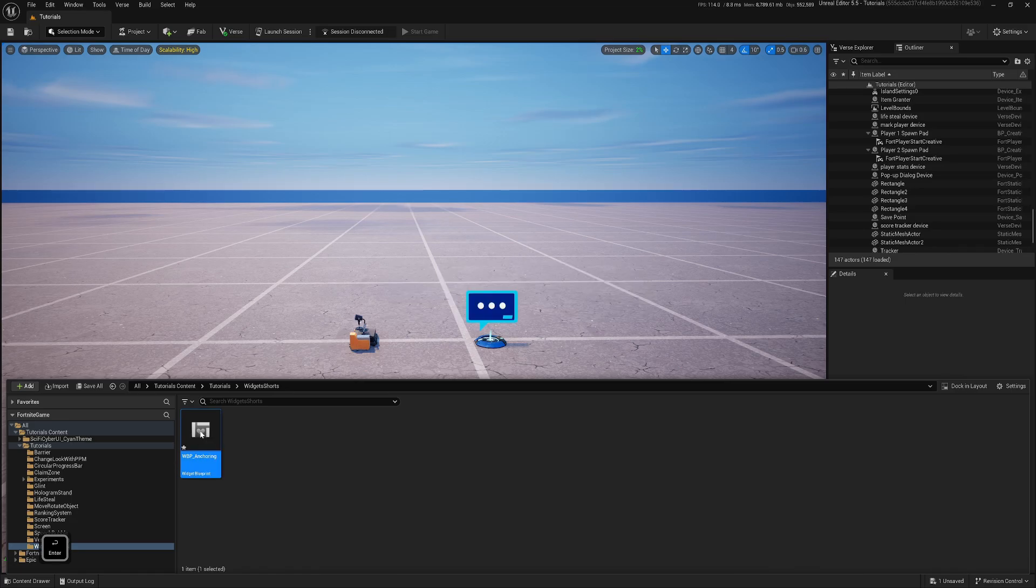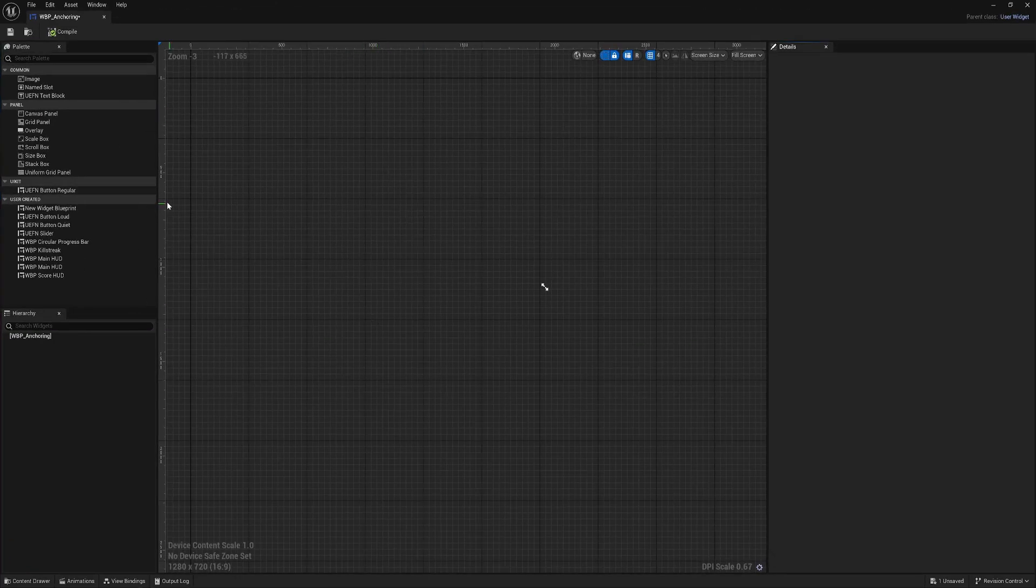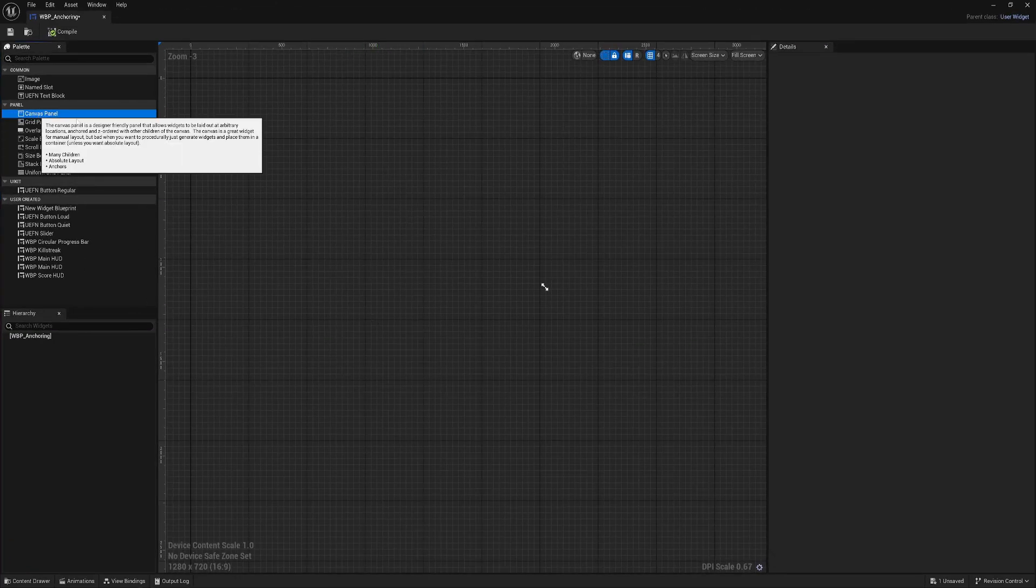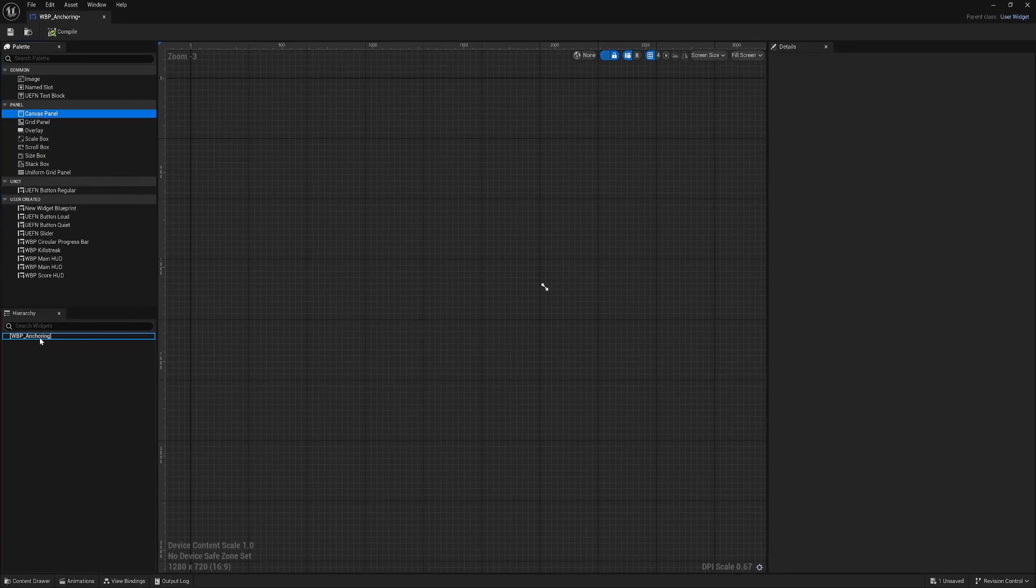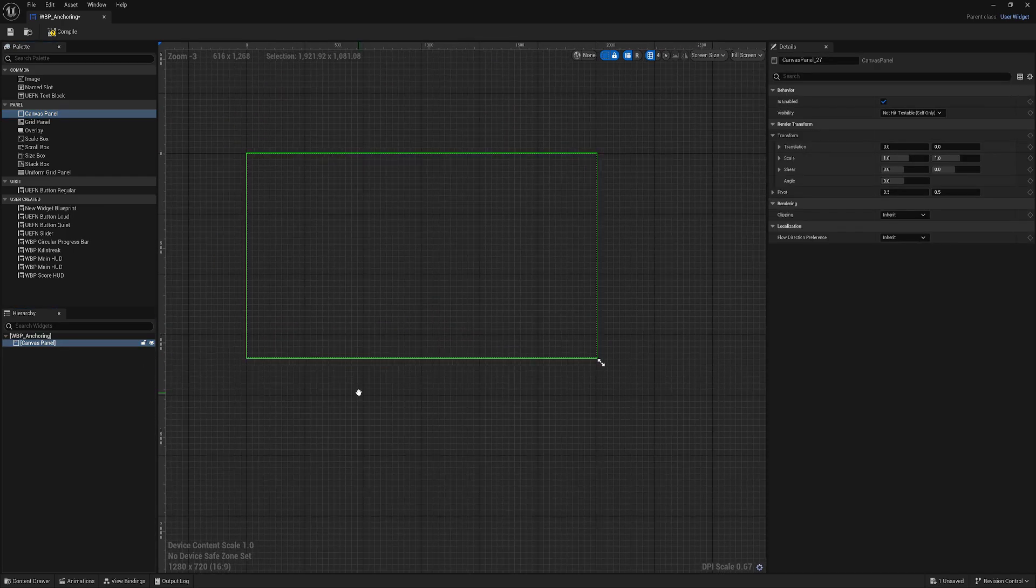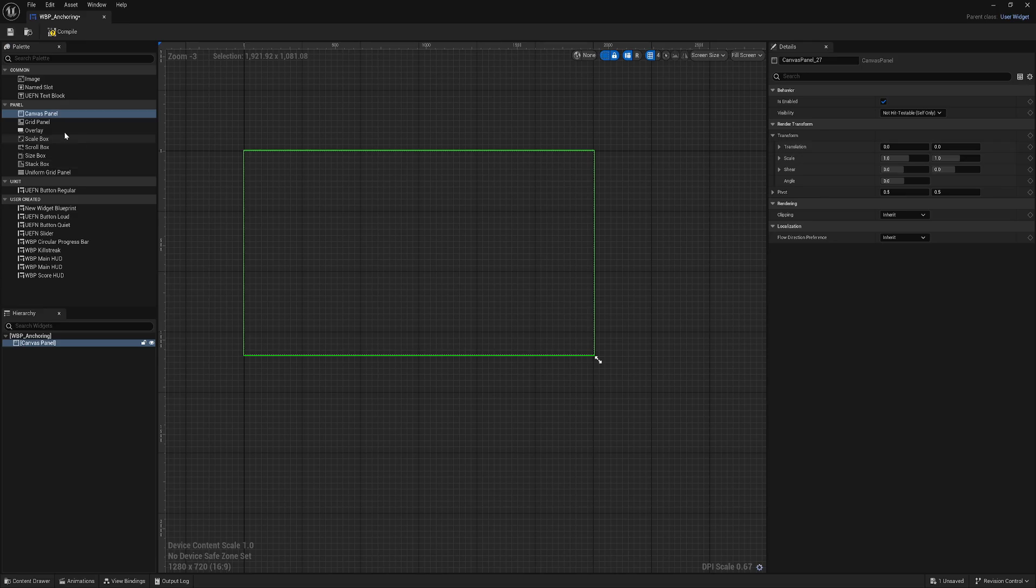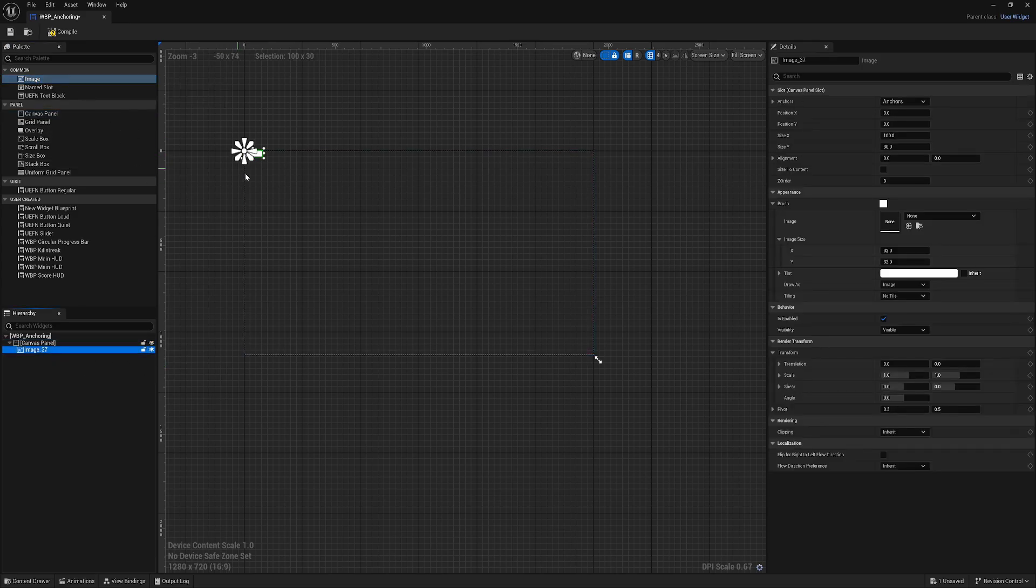Let's open it. Okay, so let's add our canvas. We always need to add a canvas or overlay, usually it's canvas. And let's add an image so we can preview our anchoring.